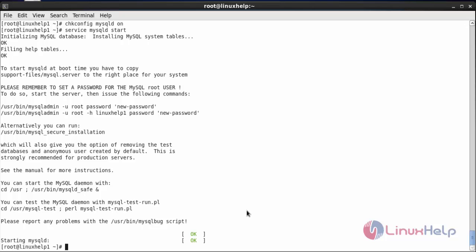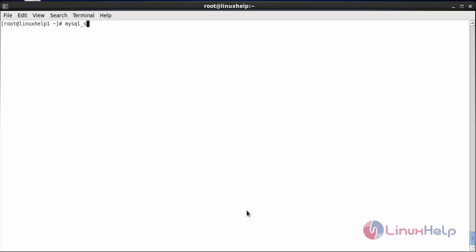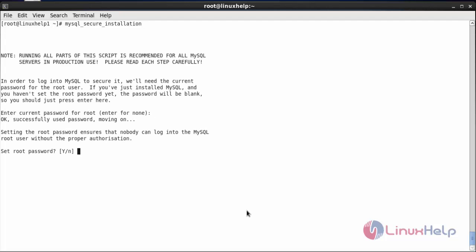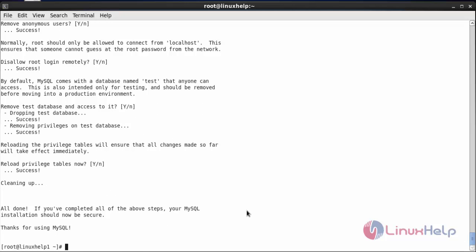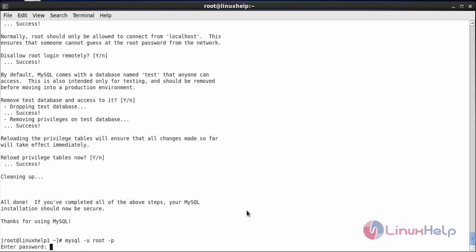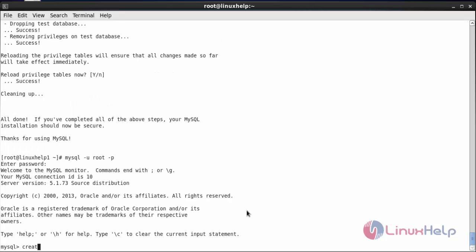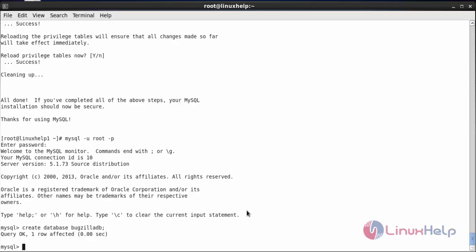The mysqld service has been started. Now do the secure installation with: mysql_secure_installation, and press enter. Type the password for root and follow the prompts. The secure installation has been completed. Now create a database for Bugzilla: mysql -u root -p, enter the password, then run: CREATE DATABASE bugzilla_db.